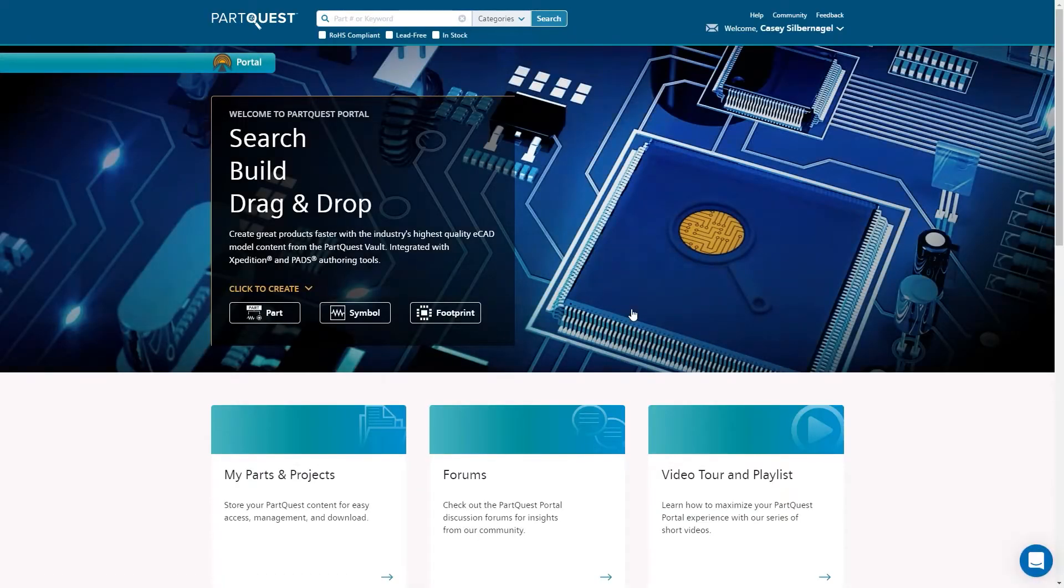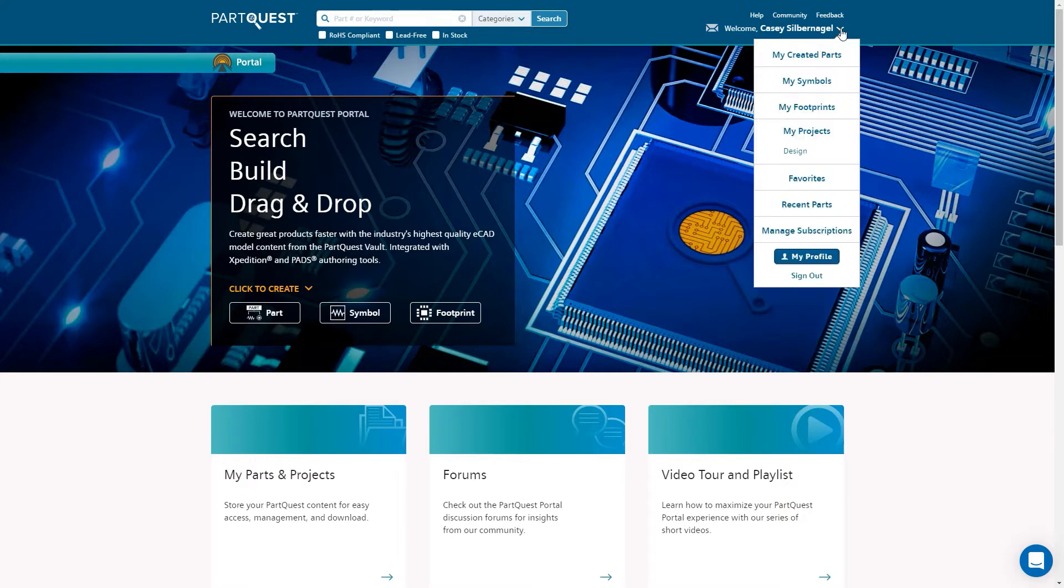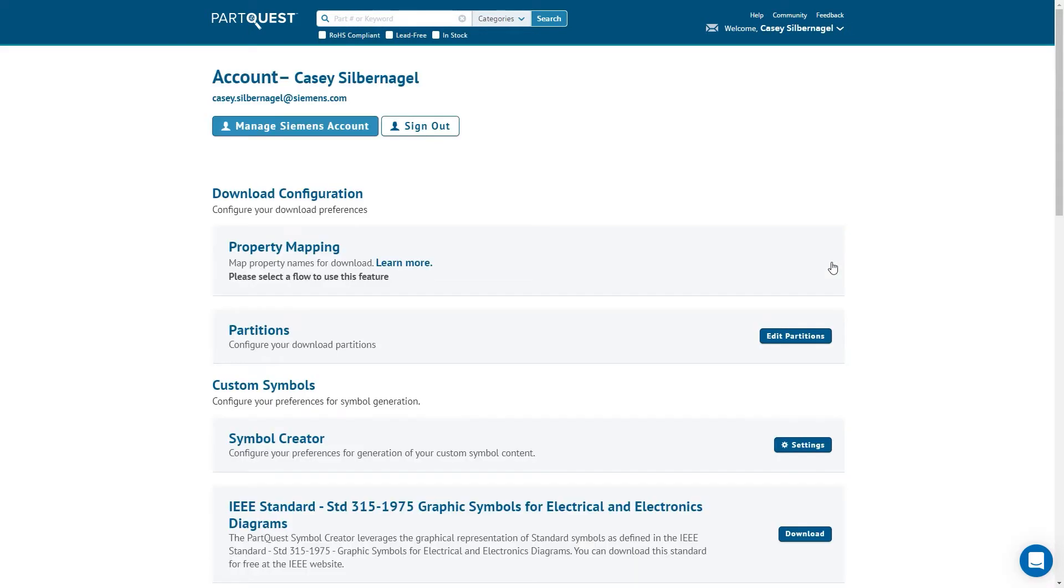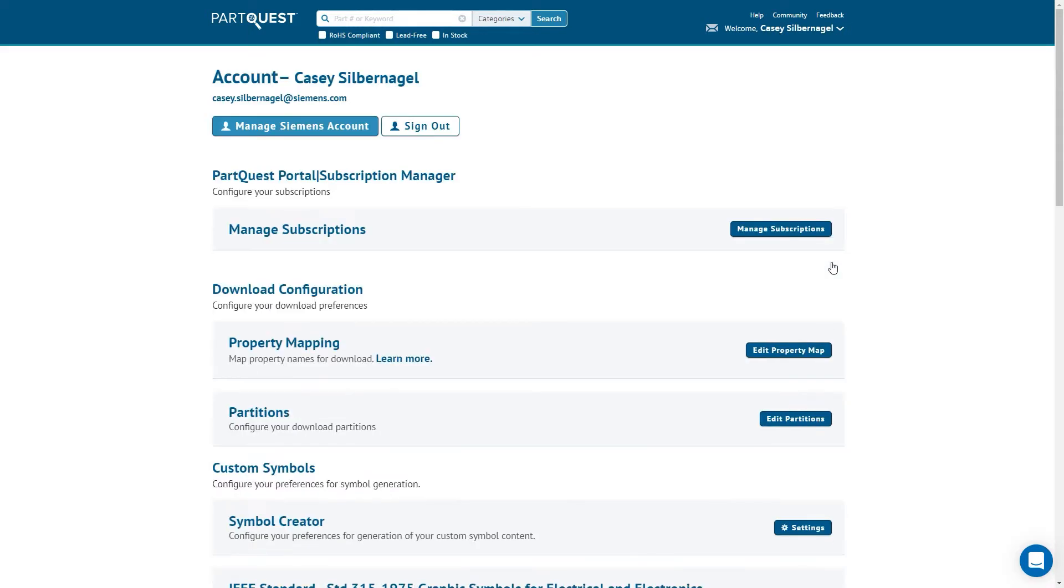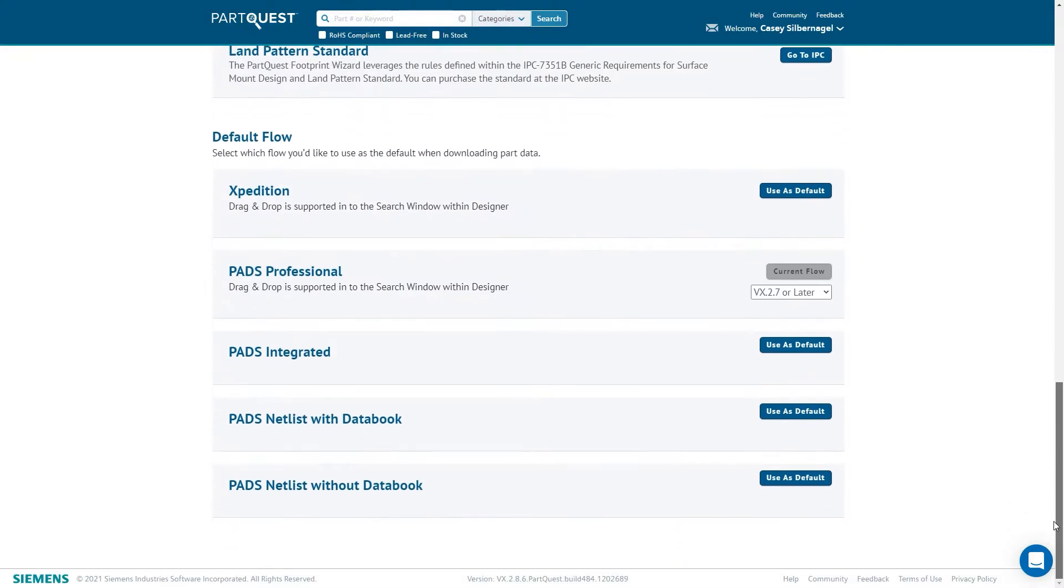ParQuest Portal is a website where PCB designers can research components for design, download library data such as symbols, footprints, and 3D step models, create symbols and footprints, or request that component information be created. ParQuest Portal is compatible with all Siemens PCB design flows.